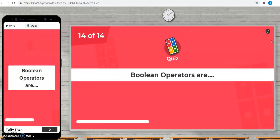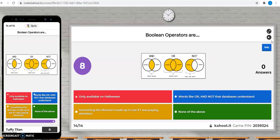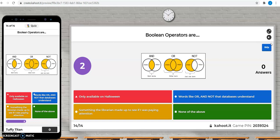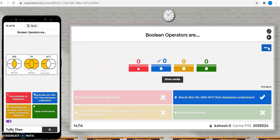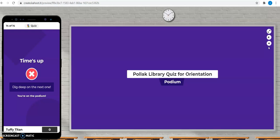Last question. Boolean operators are only available on Halloween, something the librarian made up to see if I was paying attention, words like and or not that databases understand or none of the above. The correct answer is words like and or not that the databases understand.